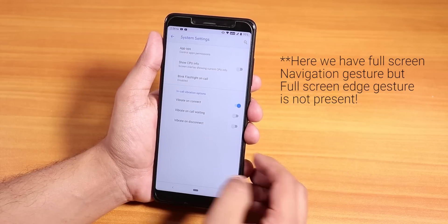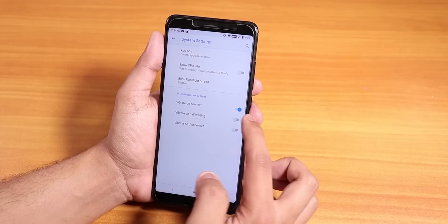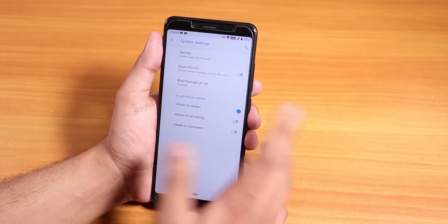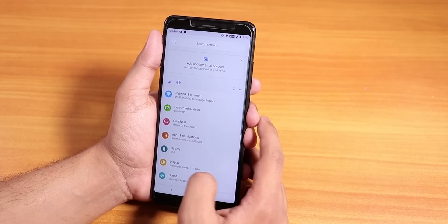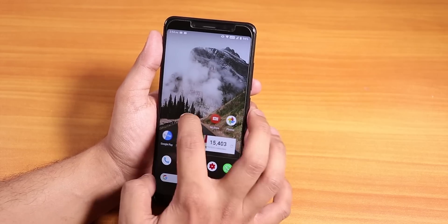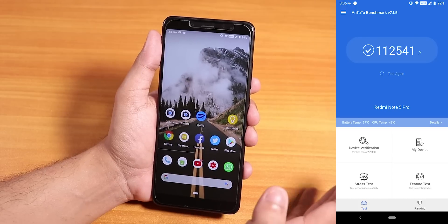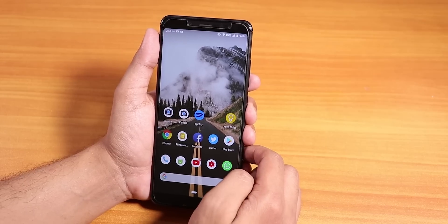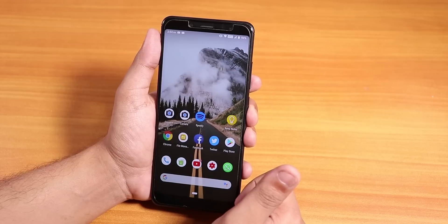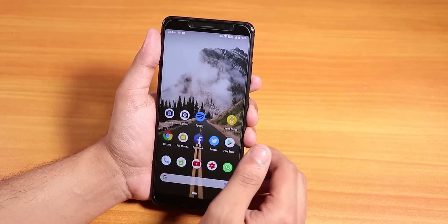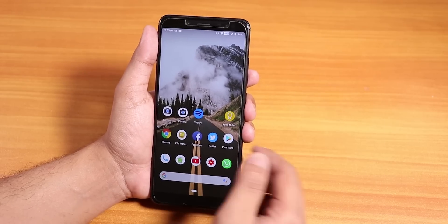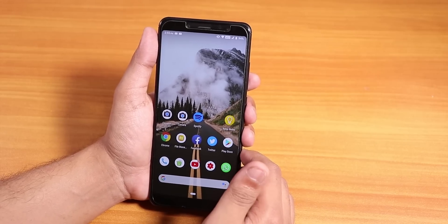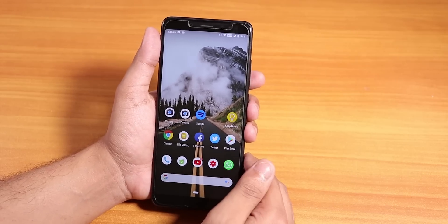There's an in-call vibration option, vibrate on connect, and a Blink Flashlight feature from Mi. You can play PUBG on HD settings, so gaming performance is solid. Overall I feel this is a pretty great ROM — I'll link the download and GApps in the description. Give it a thumbs up if you liked it, subscribe to the channel, this is Tito from Katie and Tech, signing off — bye!